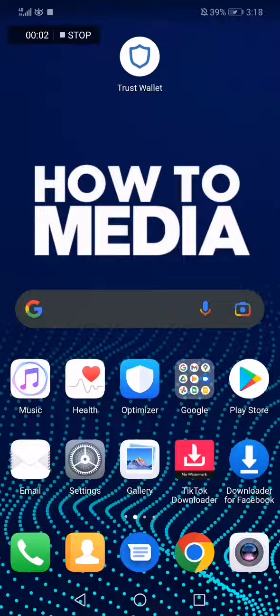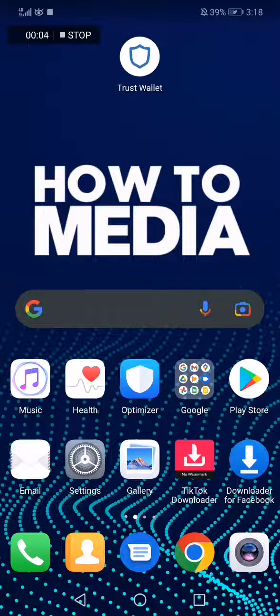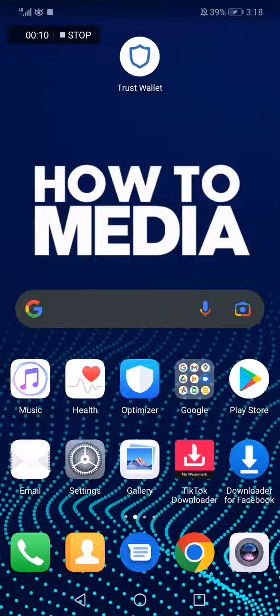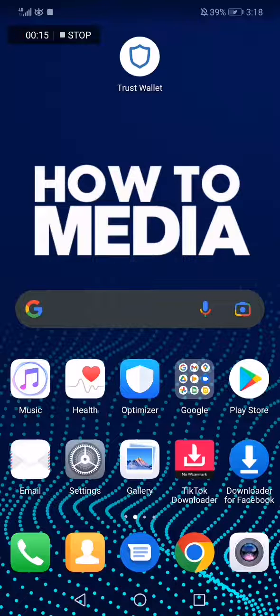How to change the auto lock time on Trust Wallet. Hello guys, in today's video I'm going to show you how to change the auto lock time on your Trust Wallet in an easy and fast way. First thing we